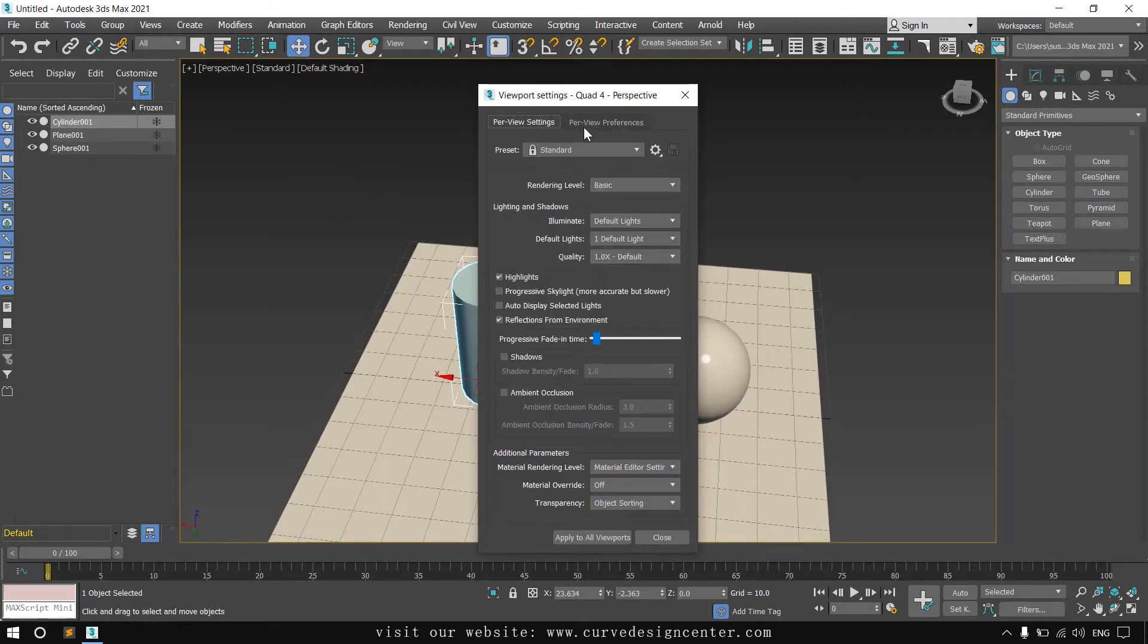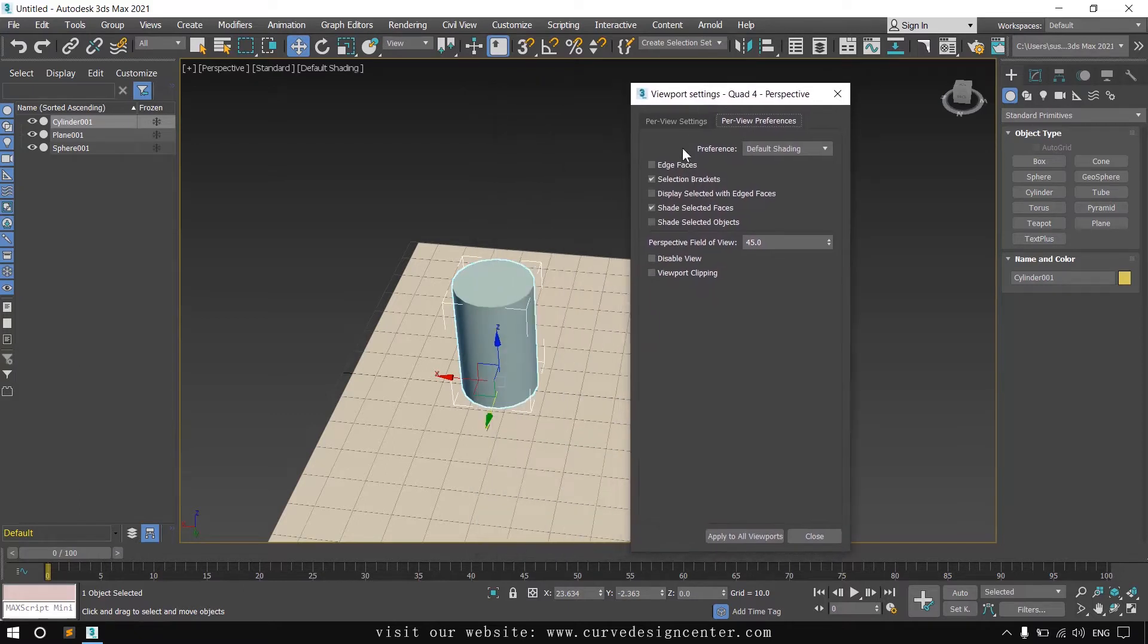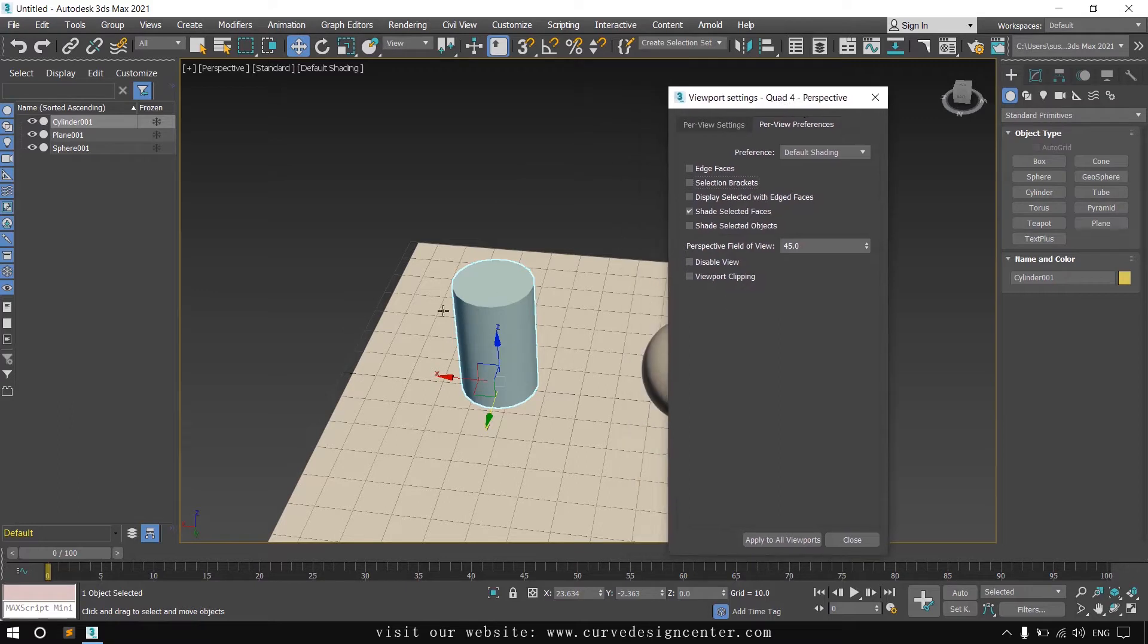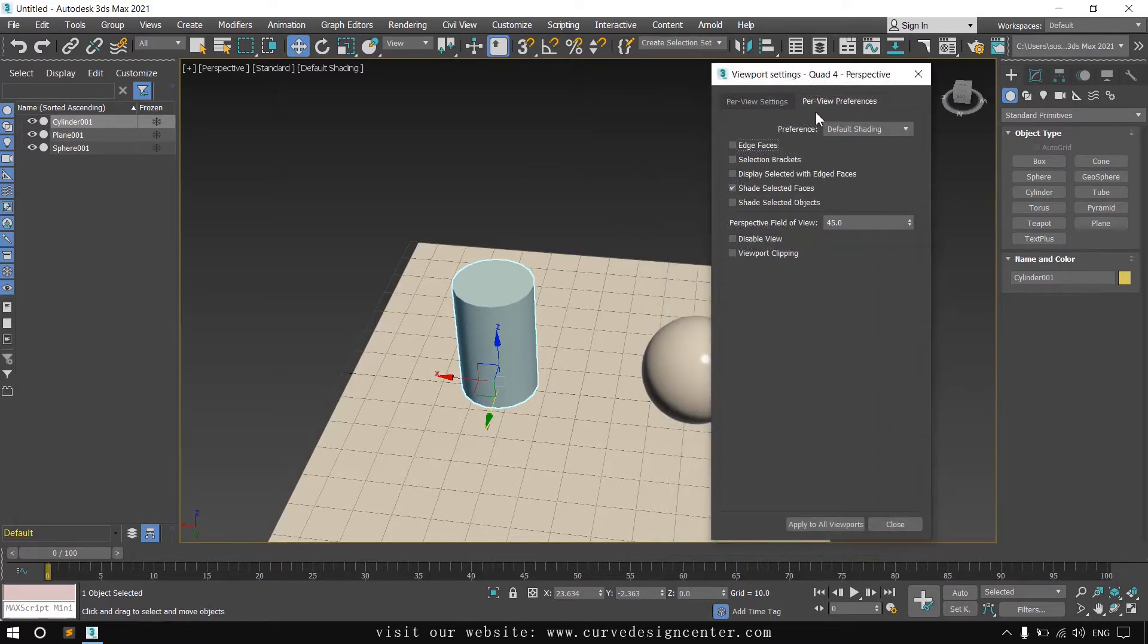there are two different tabs. And in the second tab, there is the option selection brackets. If you click and apply, these selection brackets are disabled.